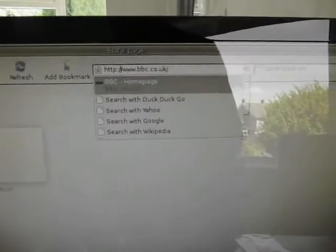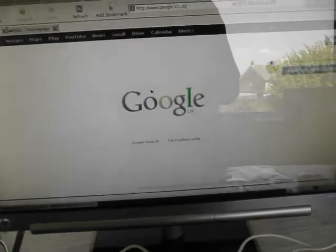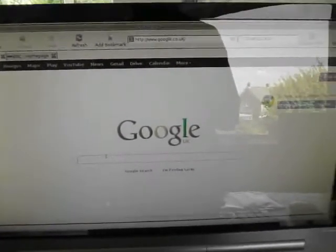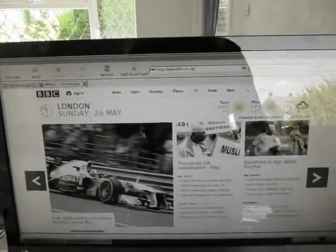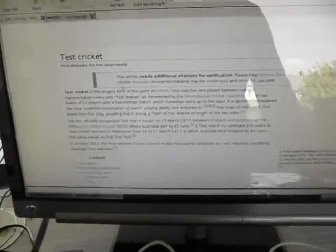BBC. That's the Google page. Interesting — test cricket has come up as the top hit on Google for the word 'test'. Alright, that's enough of that.